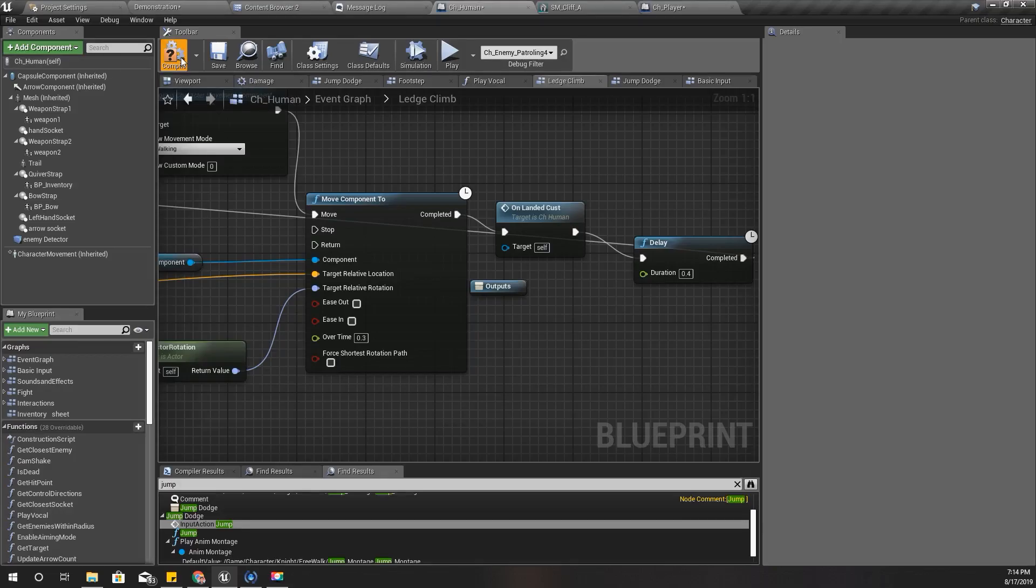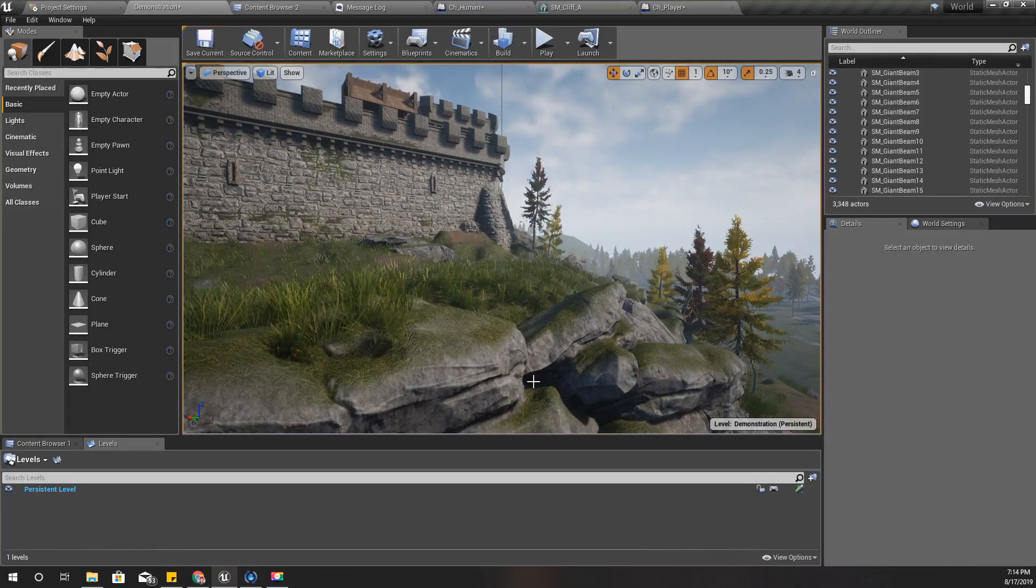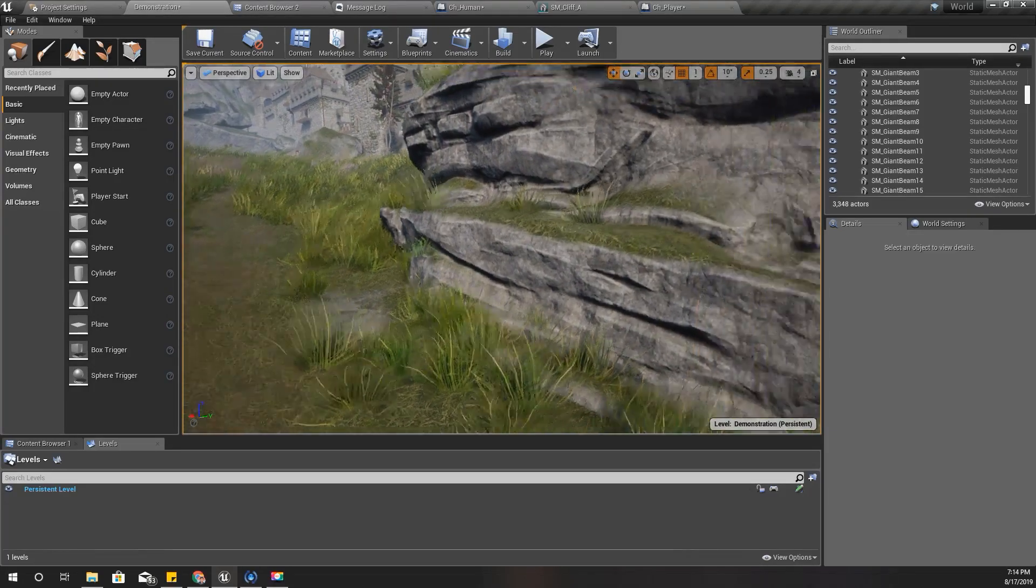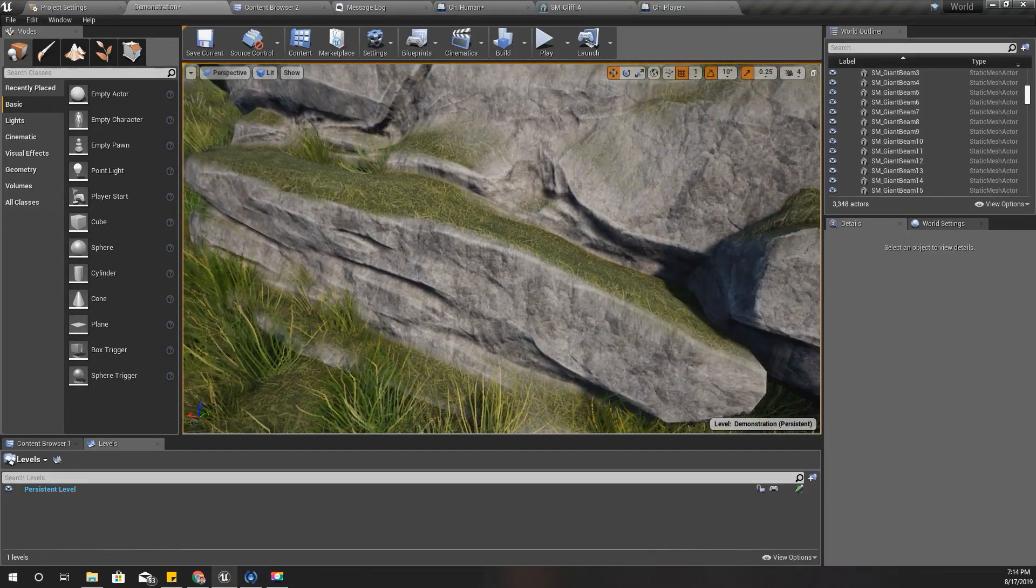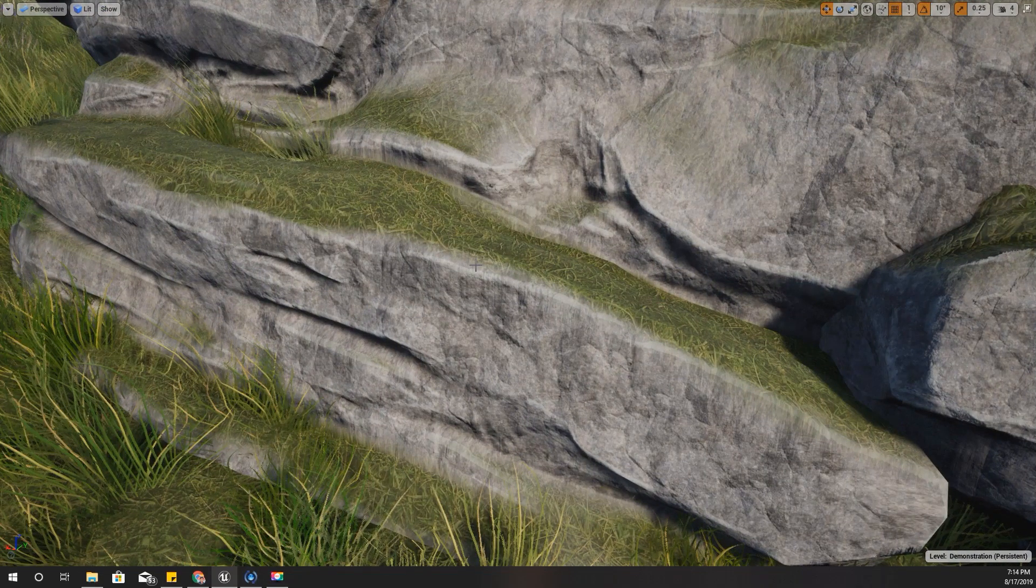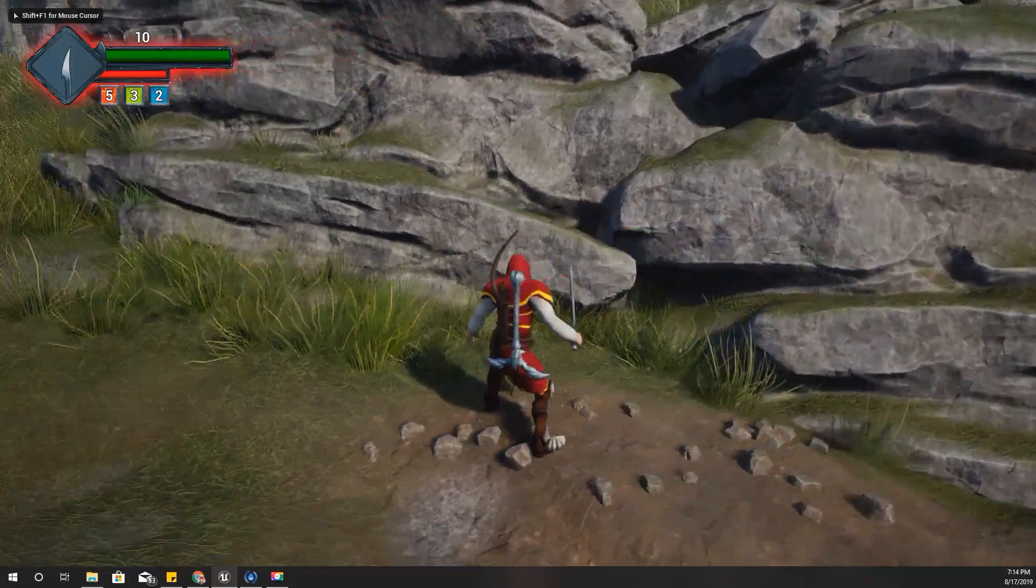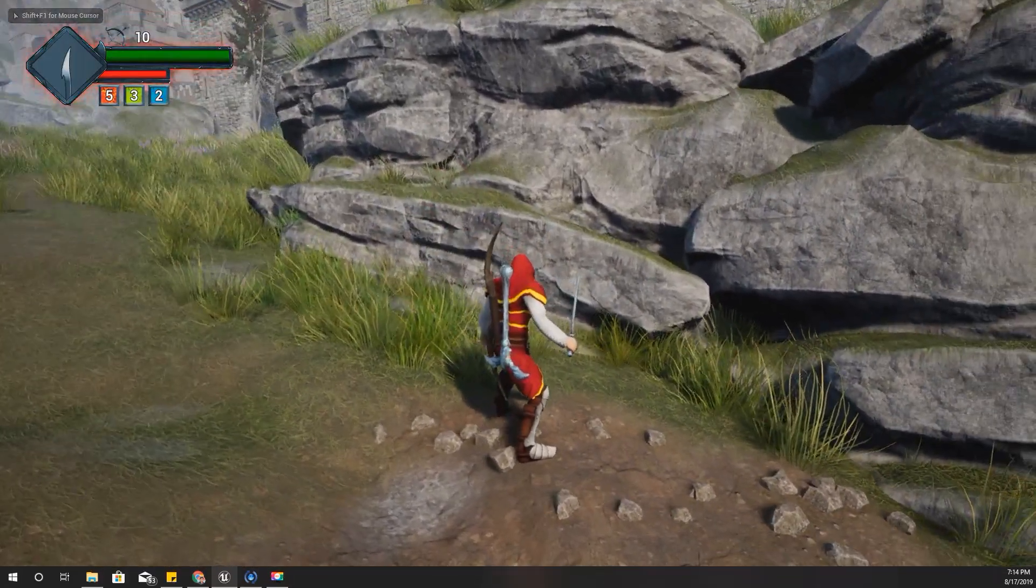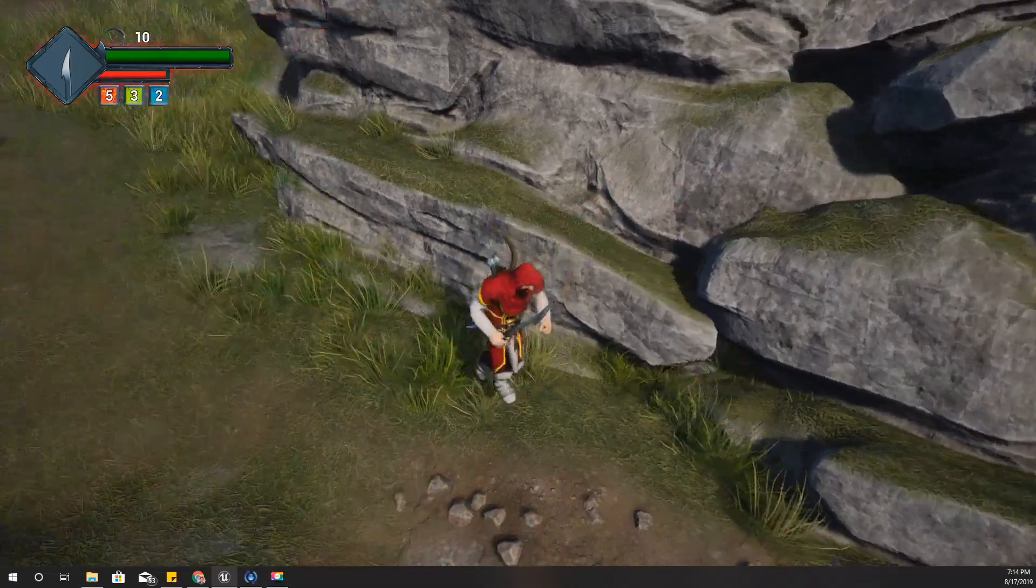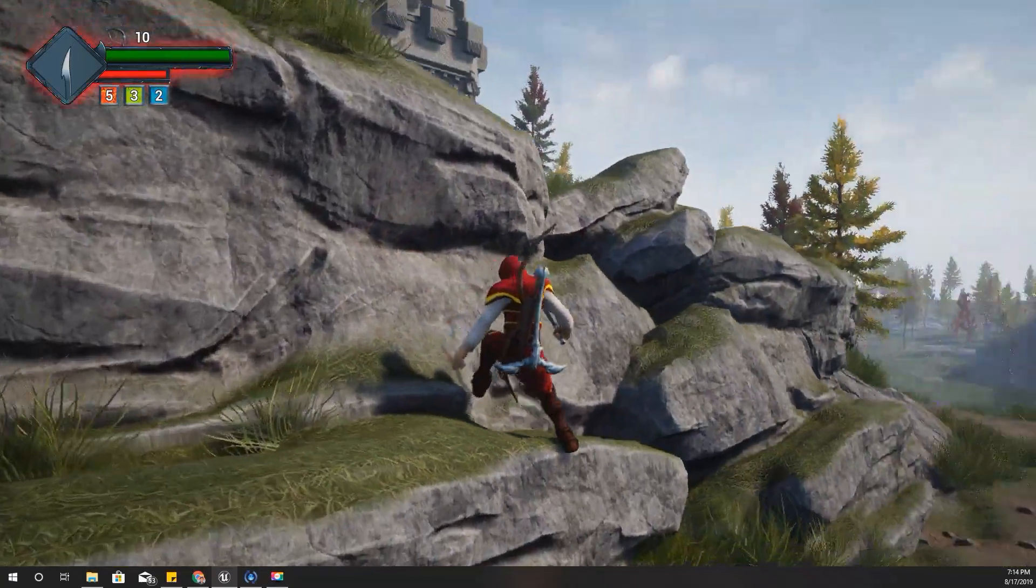All right, I think I'll stop this episode for now. In the next episode, I will work on hanging the character on the ledge. For example, climbing up on this part.